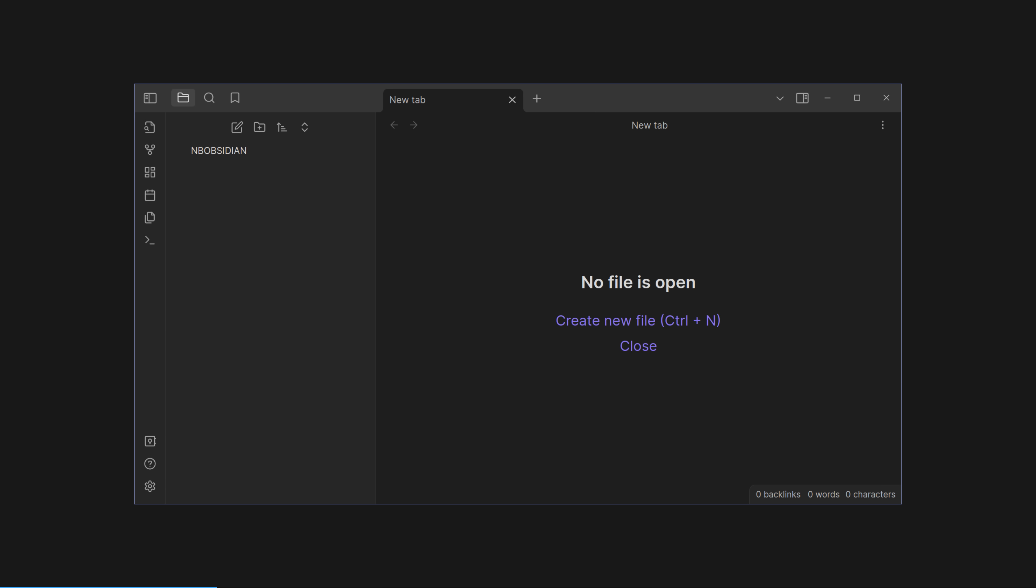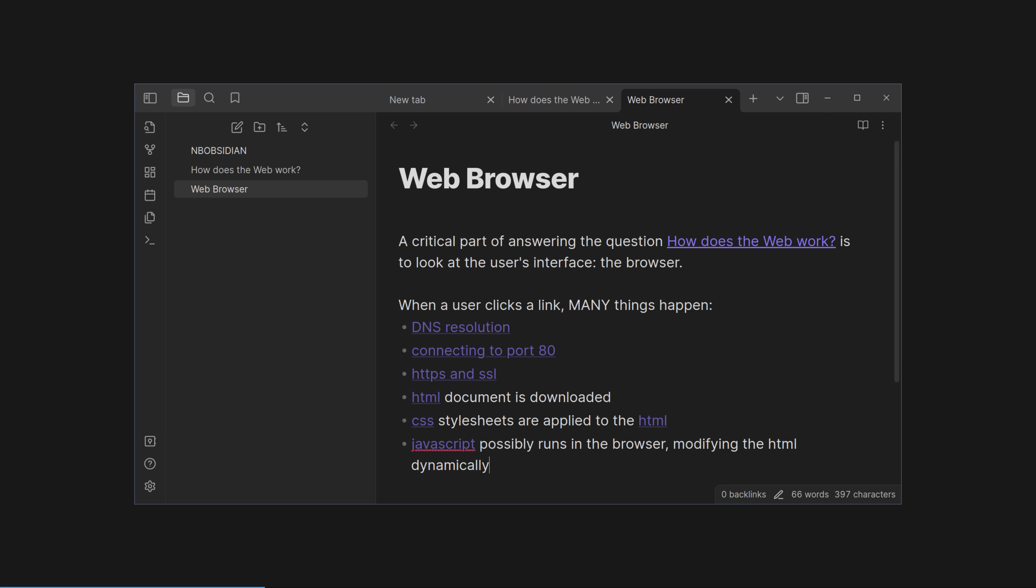When you first set up your Obsidian vault, it will be empty. No Markdown files, no notes, and you will be greeted with this screen. Let's do as it says, and create a new note with Control or Command N. For this demo, I'll name the first note the topic I'm currently researching, which we'll say is how the web works. By pressing Control N, I can create new files, like here a web browser note where I'm going to write up my research, including links to other ideas as they come up.